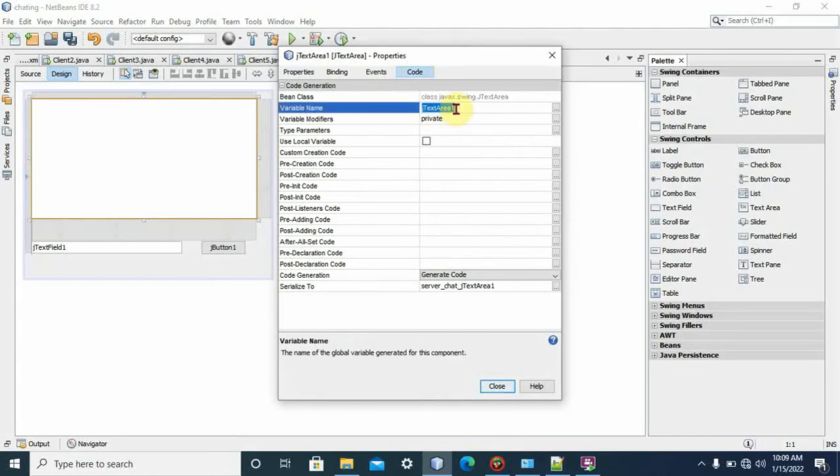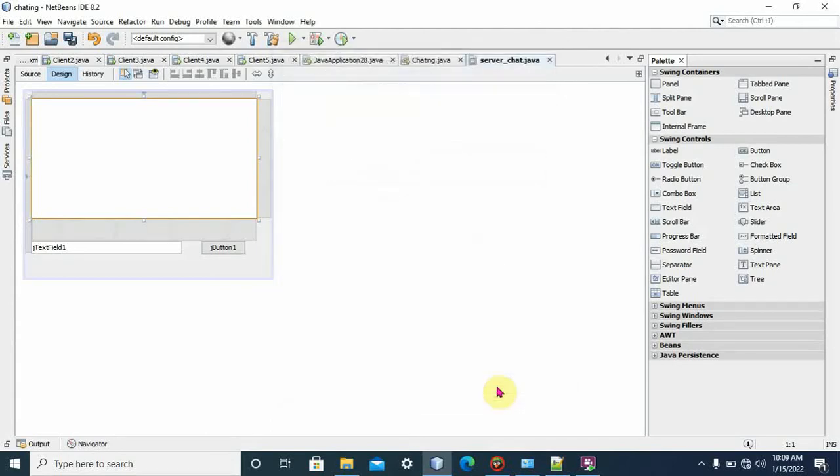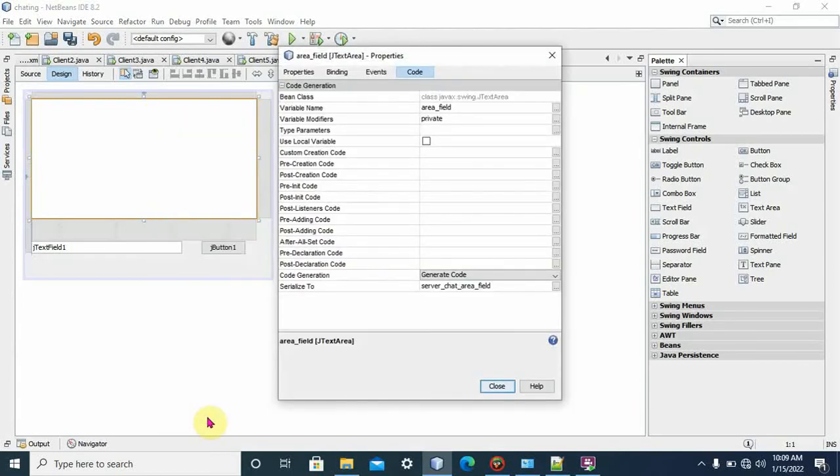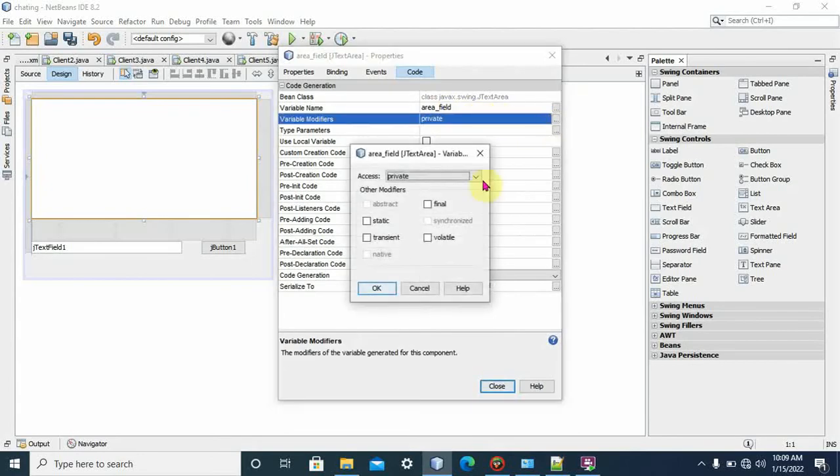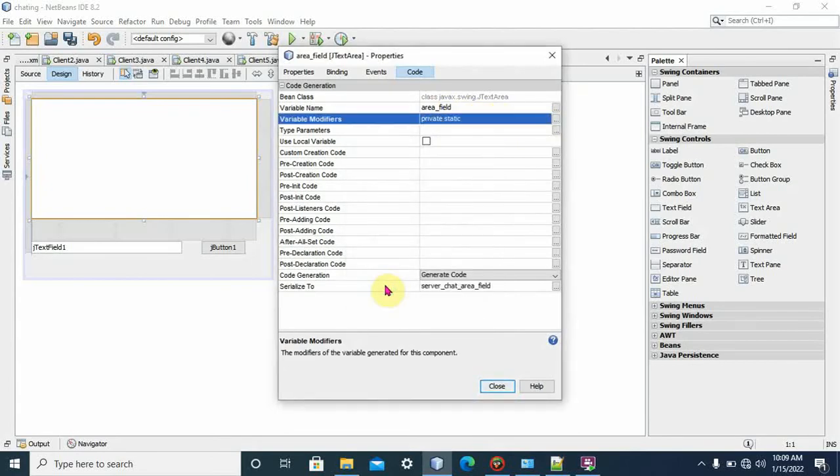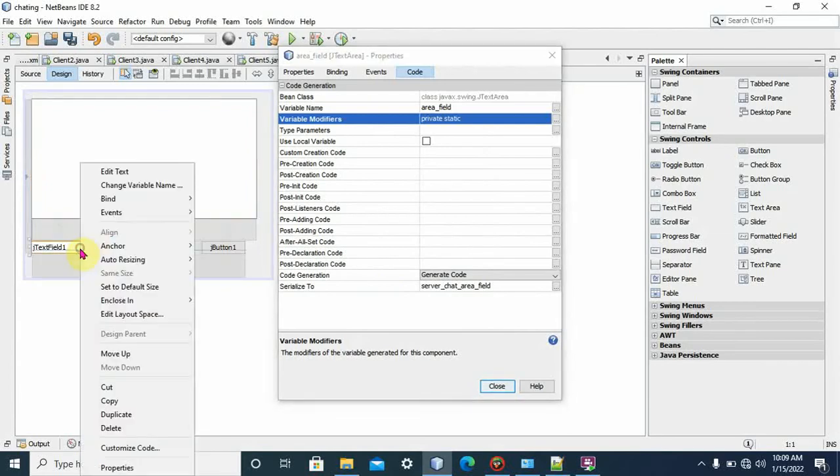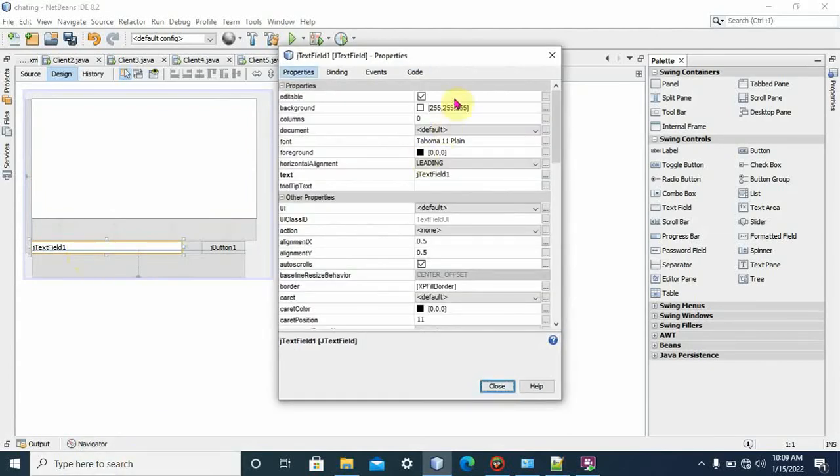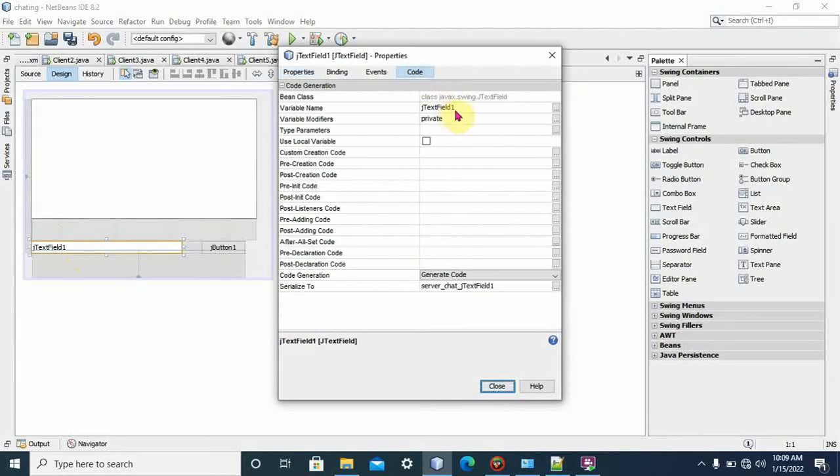Let's say 'area field' for the text area. You can give your own variable name. You can make it private. For text area, you should make it static. Apply, set to static. Then for text field.